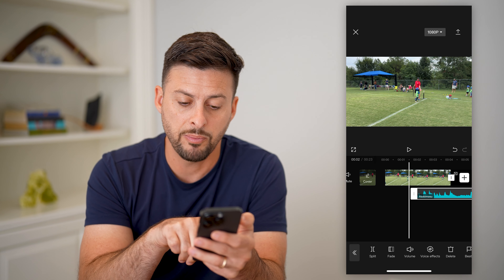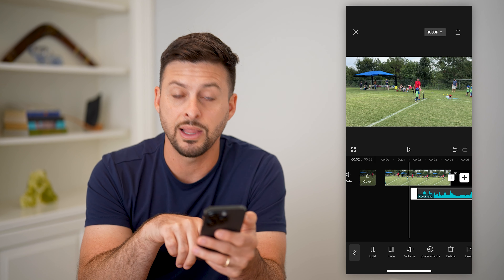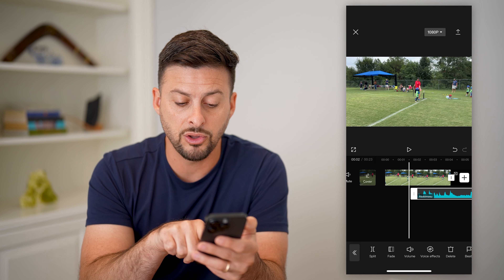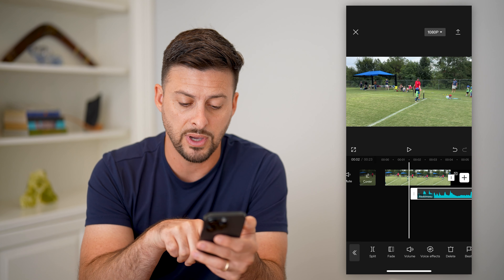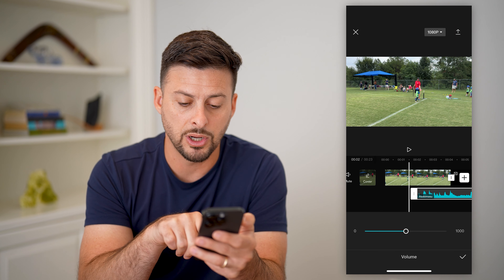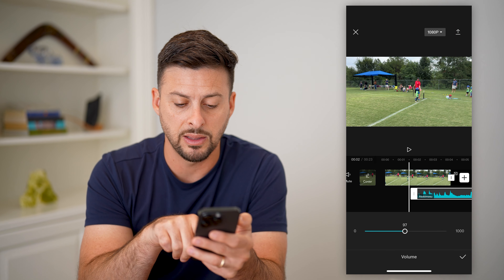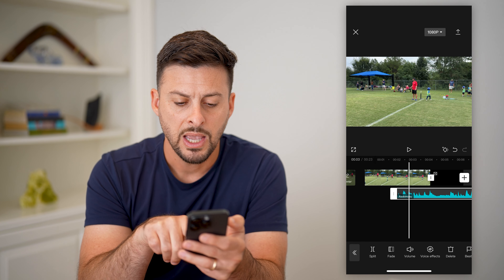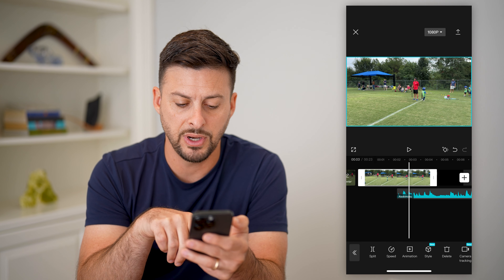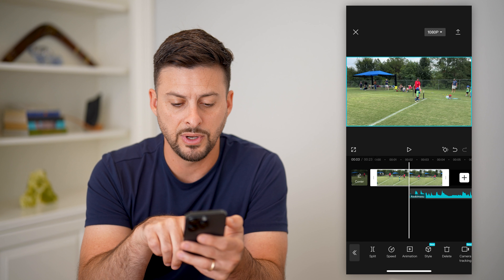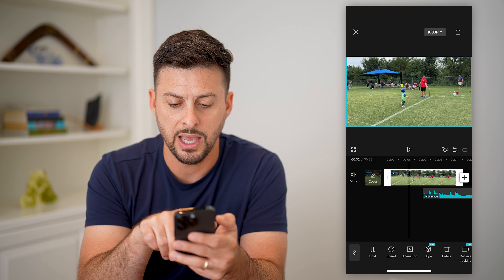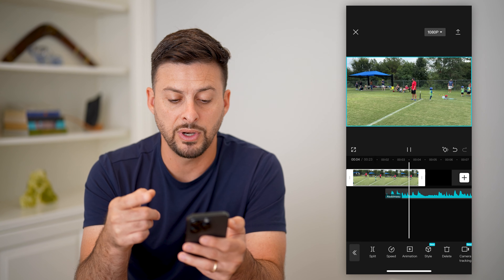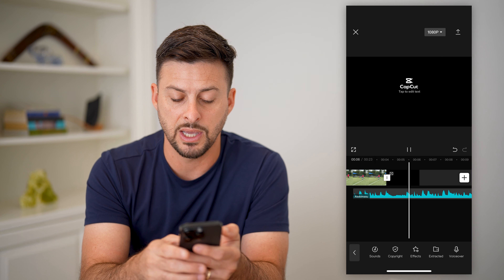Now it will add that song or music to this video. You can tap on it, move it around to the beginning, or start it at a different portion. By tapping on it you can splice it — you can do anything you would normally do to any other clip or video. At the very bottom, now that we've tapped on it, it allows you to edit the music: you can split it, fade it, change the volume, or add voice effects.